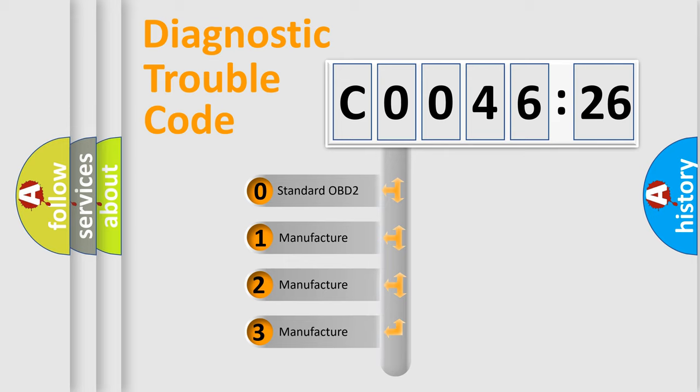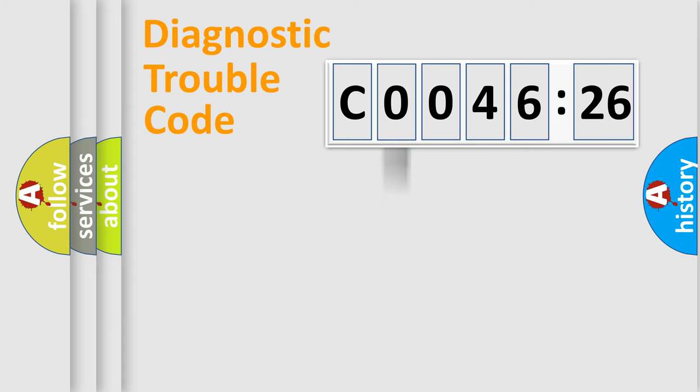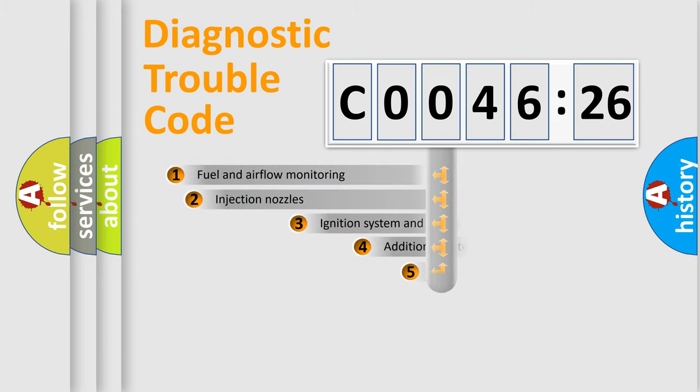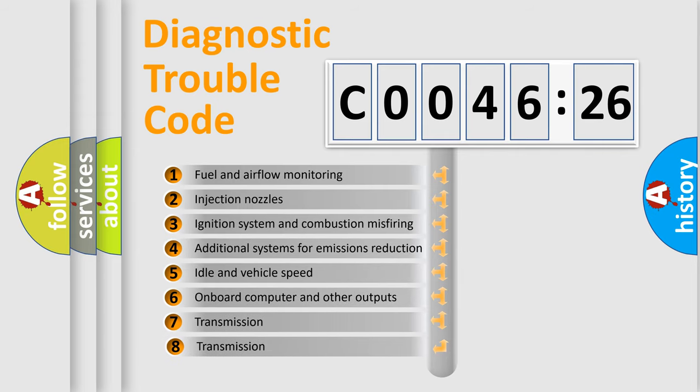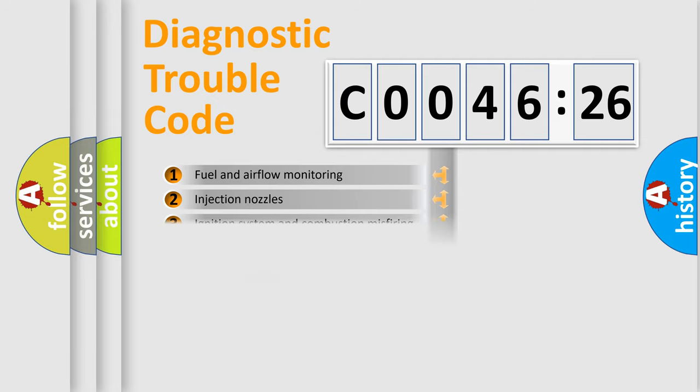If the second character is expressed as zero, it is a standardized error. In the case of numbers 1, 2, 3, it is a more prestigious expression of the car specific error. The third character specifies a subset of errors.